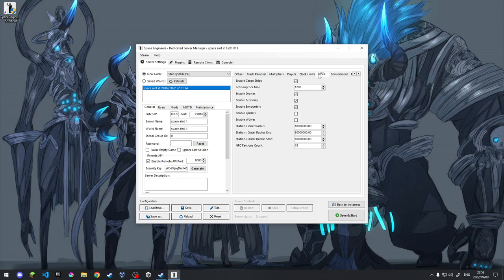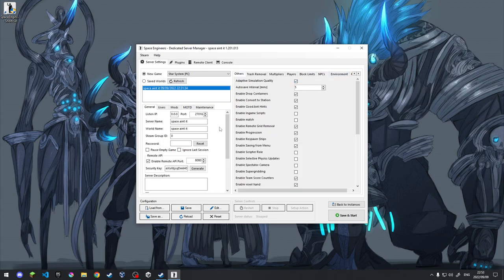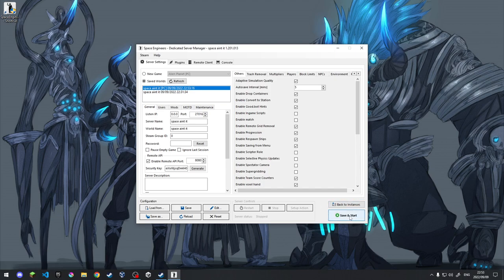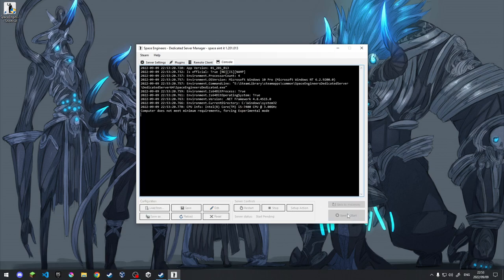In this case, now we're going to say save because I'm happy with that. We're going to say save and run.